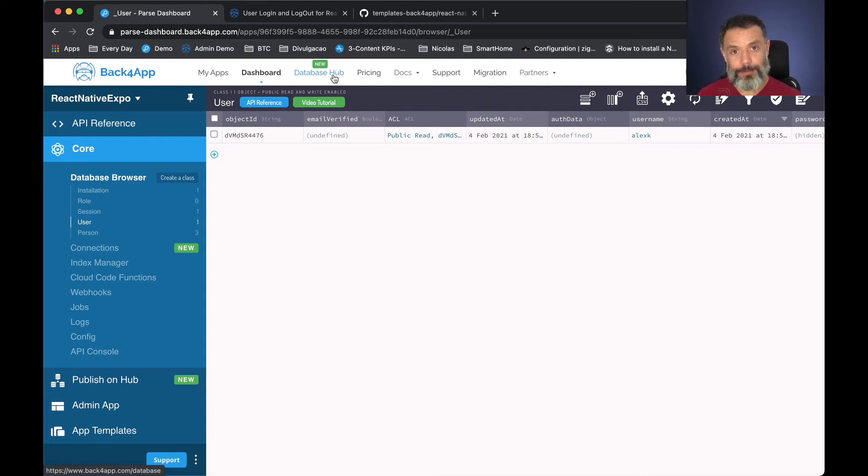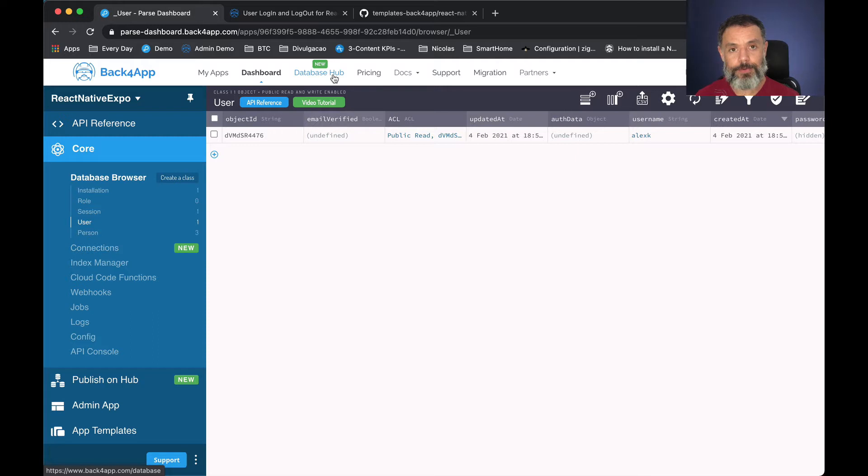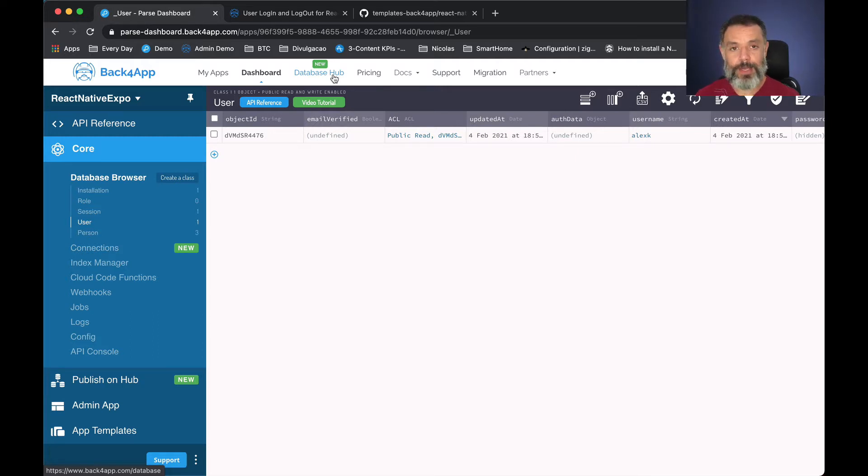Hello everyone and welcome. I'm Alex, the architect for Back4App, and in today's video we're going to learn how to log in and log out a user in a React Native project using Parse.